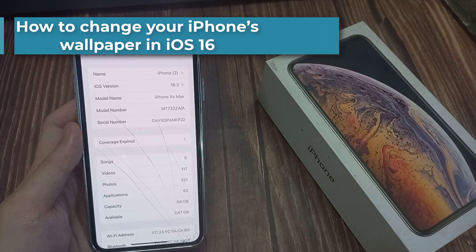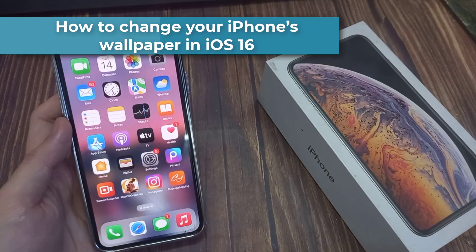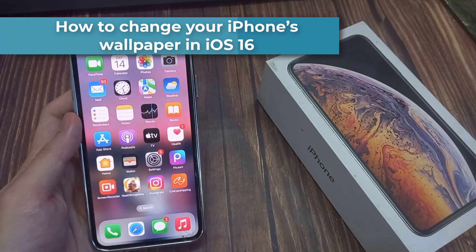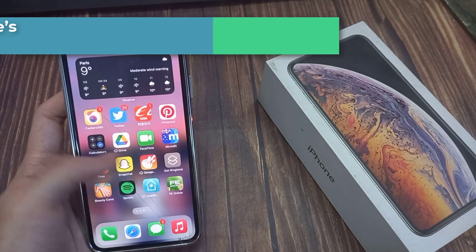Hi everyone! In this video, how to change the wallpaper on an iPhone running iOS 16.